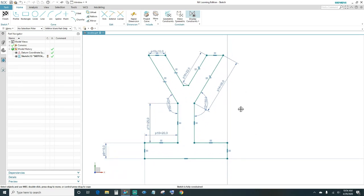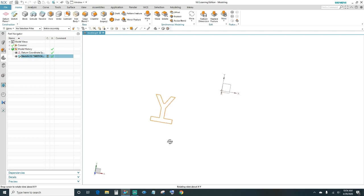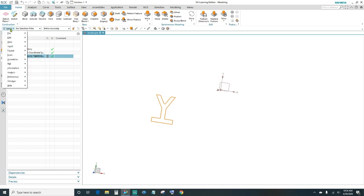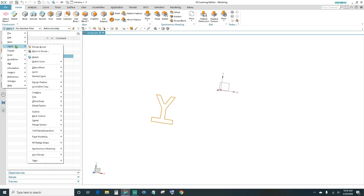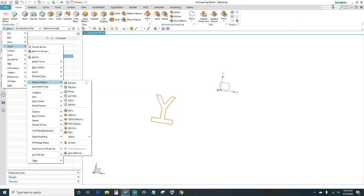Go ahead and finish your sketch — click Finish up here. We've got our shape. Next we're going to revolve this shape. Come up to the menu, go to Insert > Design Feature > Revolve (second one down). If you don't see it, search for it in the search box, type in 'revolve' and click it.